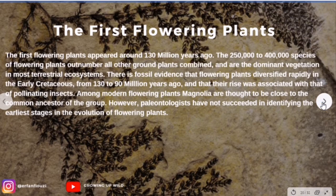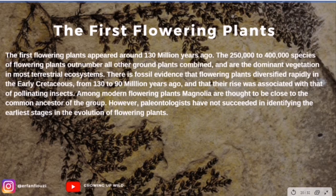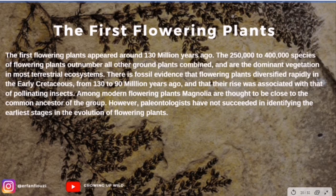Slowly, flowering plants came to be as they are. The first flowering plants appeared around 130 million years ago. The 250,000 to 400,000 species of flowering plants outnumber all other land plants combined and are the dominant vegetation in most terrestrial ecosystems. There is fossil evidence that flowering plants diversified rapidly in the early Cretaceous, from 120 to 90 million years ago, and that their rise was associated with pollinating insects. Among modern flowering plants, magnolias are thought to be close to the common ancestor of the group. However, paleontologists have not succeeded in identifying the earliest stages in the evolution of flowering plants.